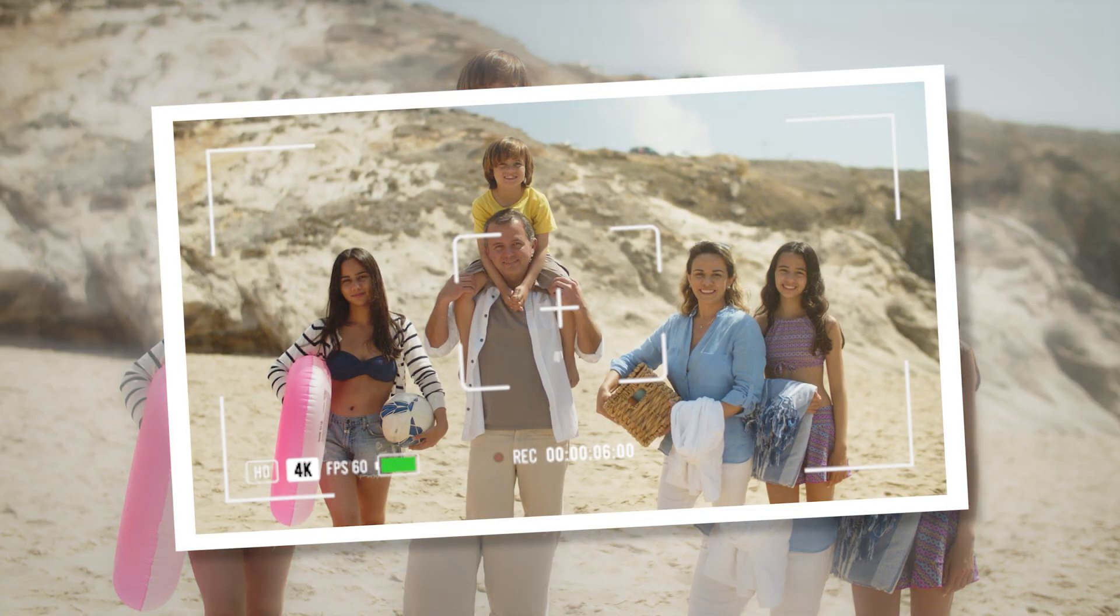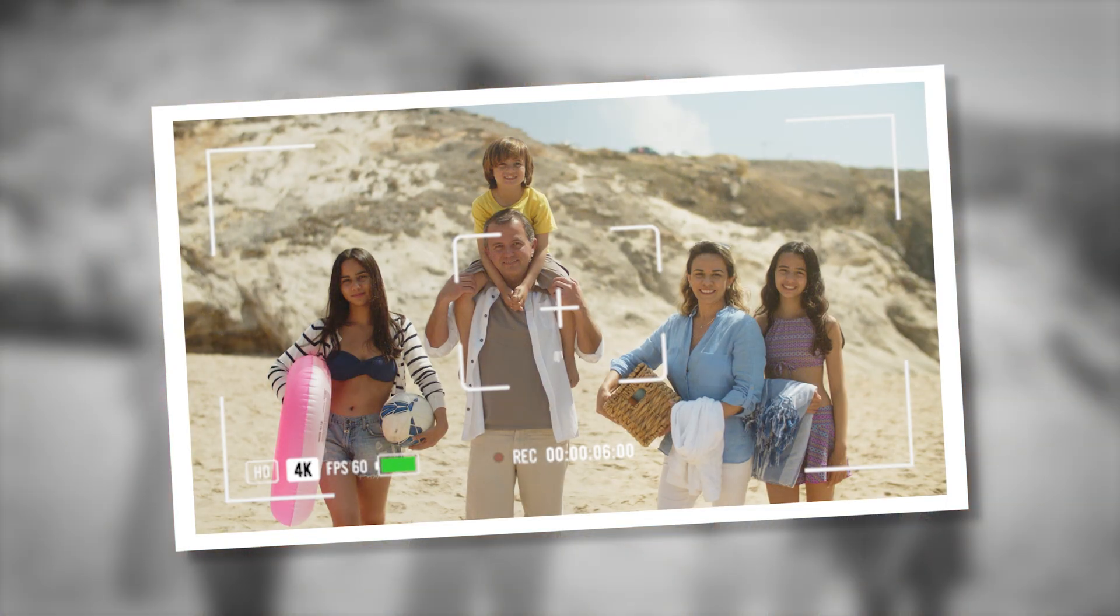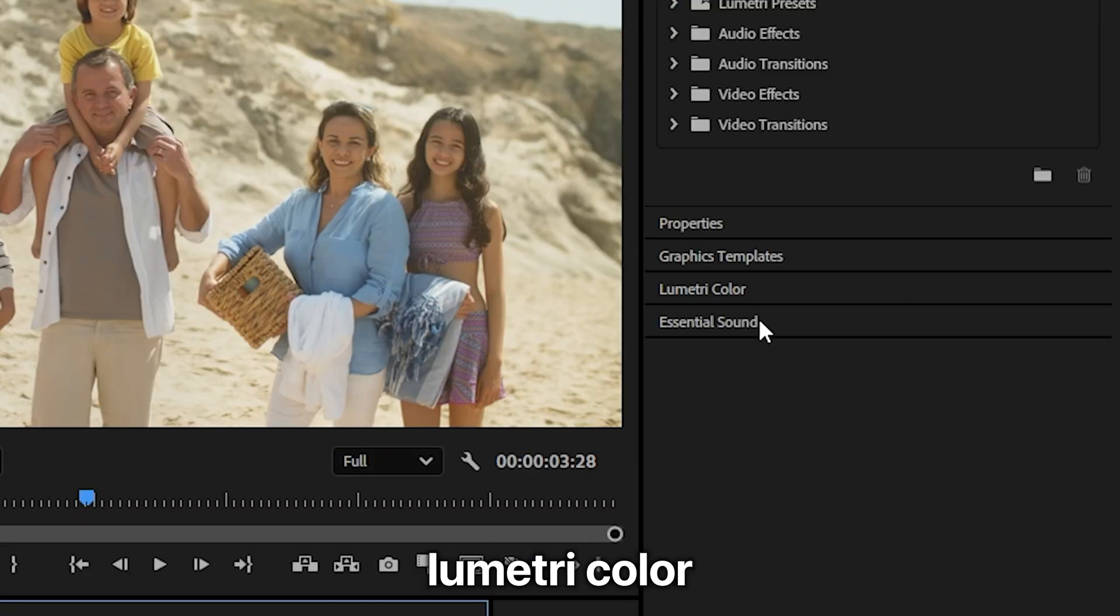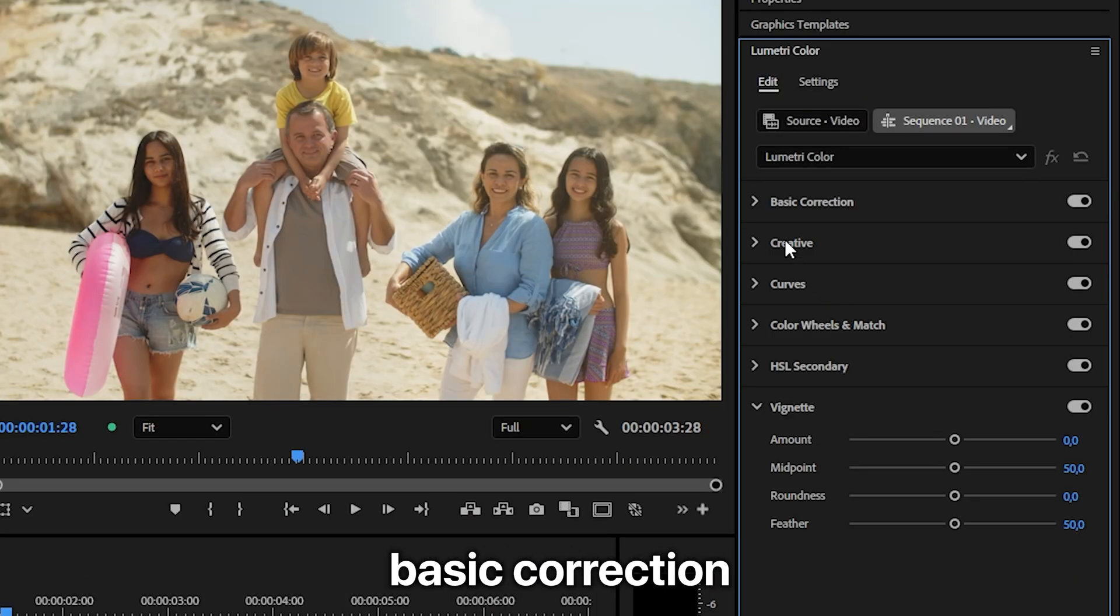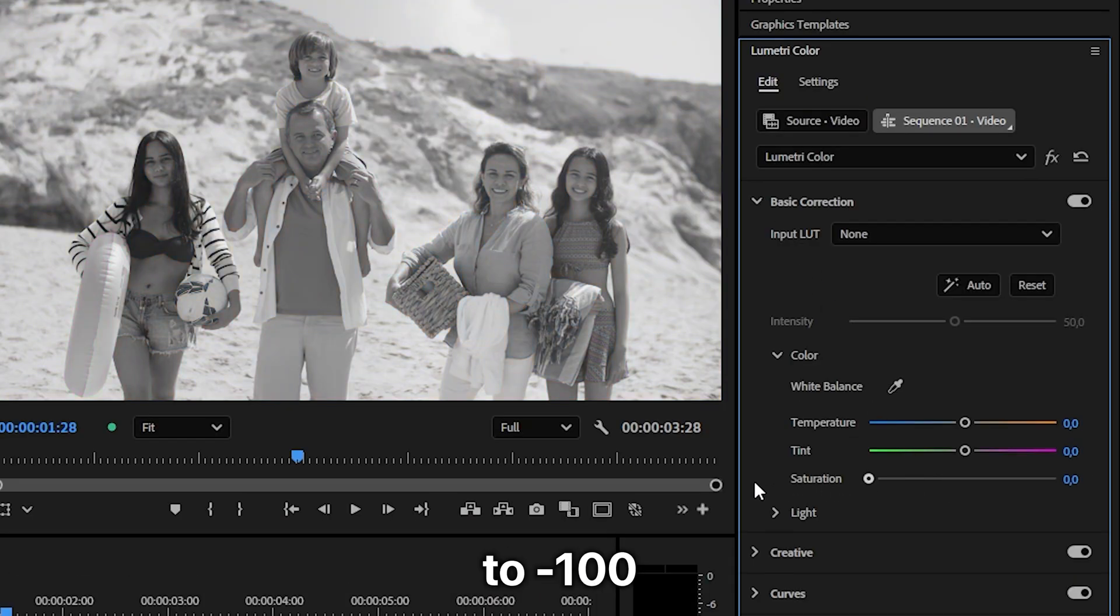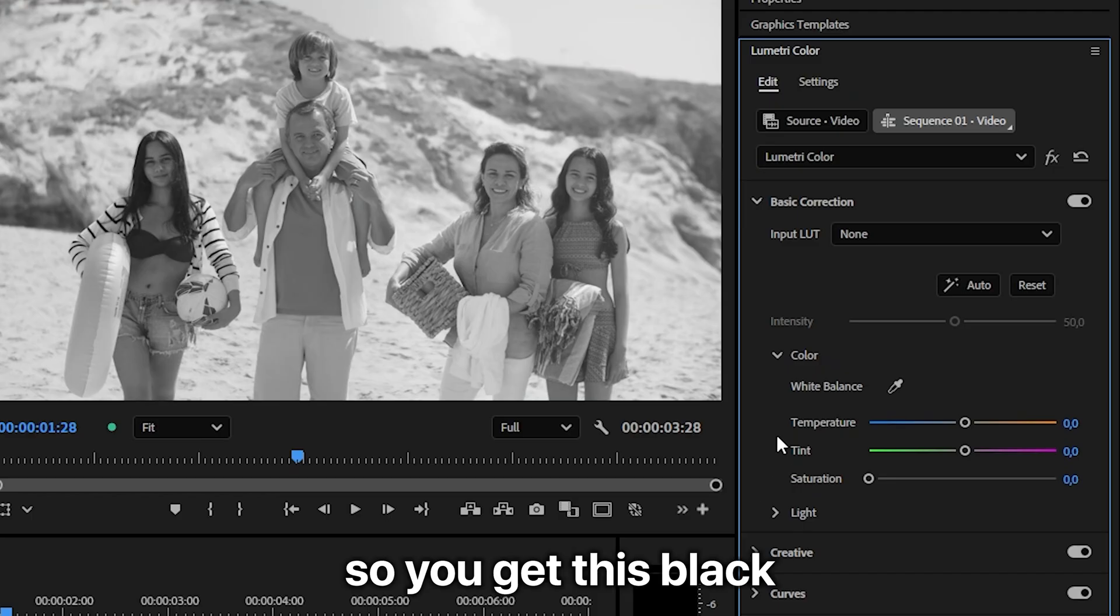Now to create this dark blurred background effect, select the freeze frame and then go to Lumetri Color. Inside the basic correction tab, decrease the saturation to -100 so you get this black and white look.